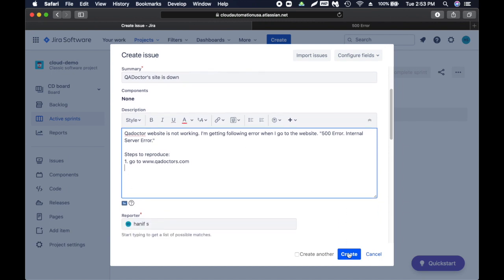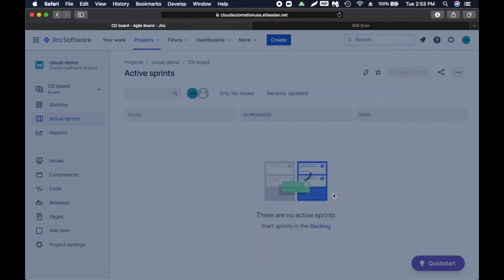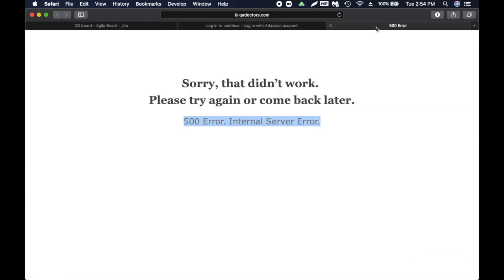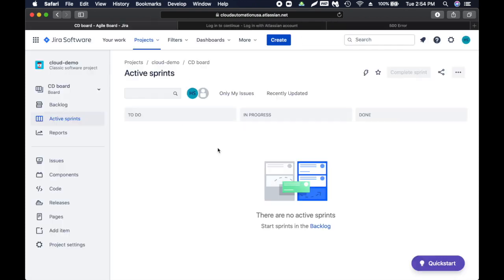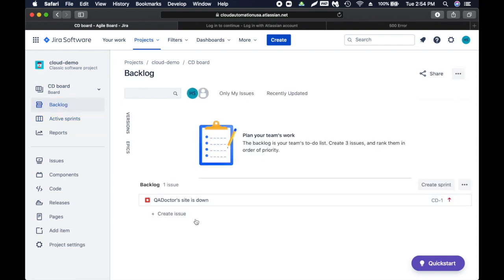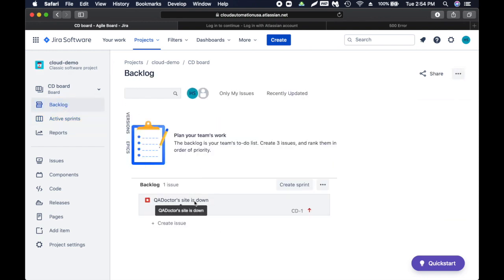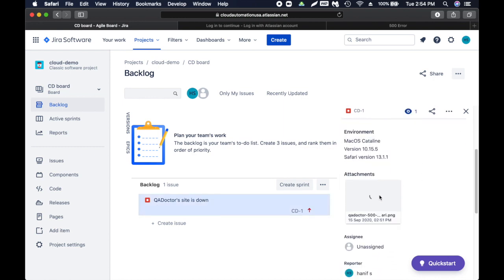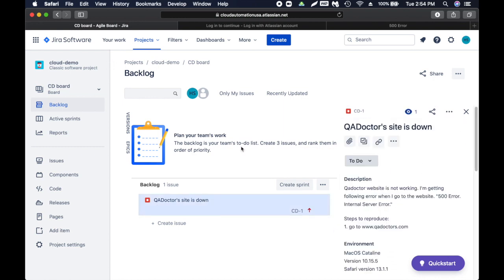I'm going to click on create and the issue is created. If you go to backlog there's the issue here. As you can see all the details are here, now our screenshot is here. That's pretty cool. This will help you guys to kind of play around.